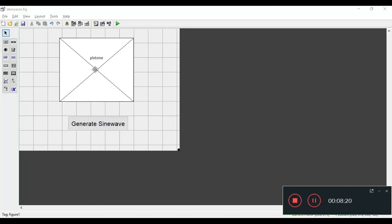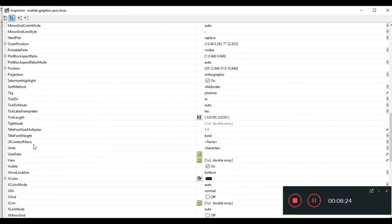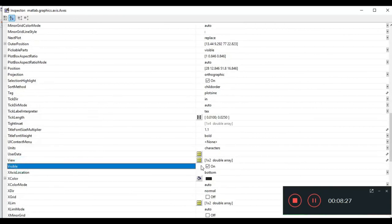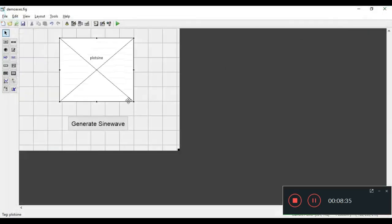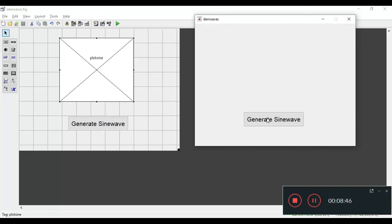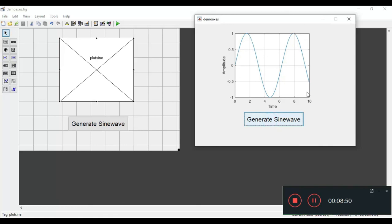To make the graph invisible when the figure window first runs, double-click on the Axes and go to the 'Visible' option, then uncheck the checkbox to turn it off. Now when I run this figure window, the graph is not visible initially. When I click 'Generate Sine Wave', I get the sine wave with labels — 'Amplitude' for y-axis and 'Time' for x-axis — and also the grid. That is how we can use the Axes component in GUI for displaying figures or images.